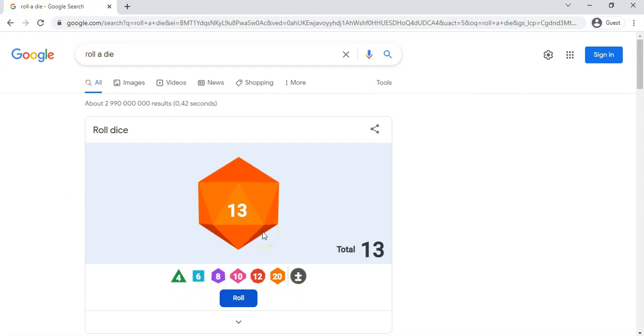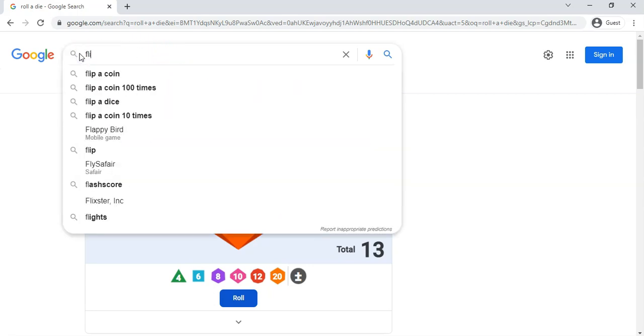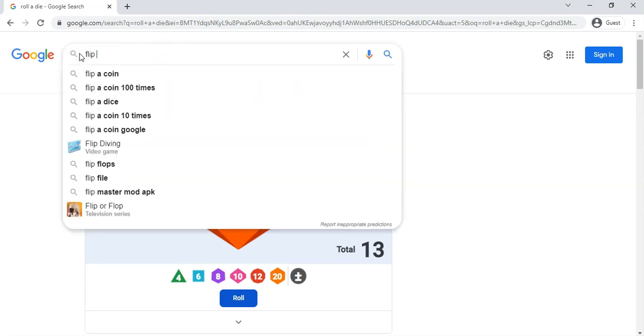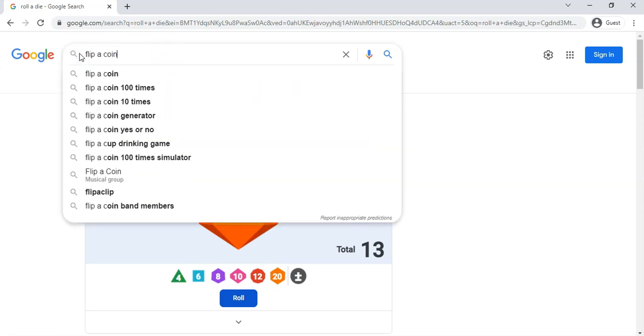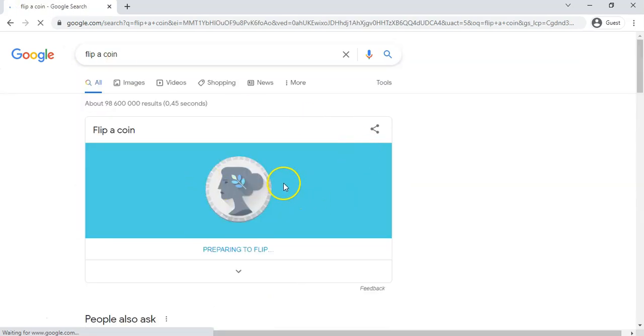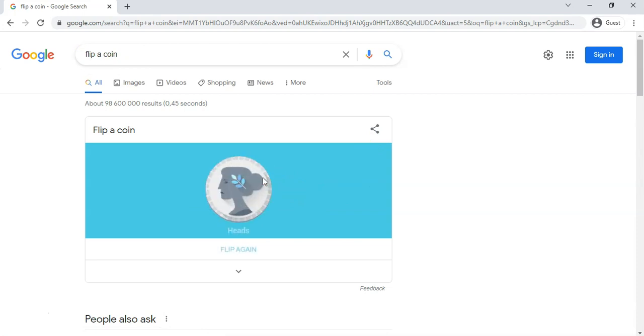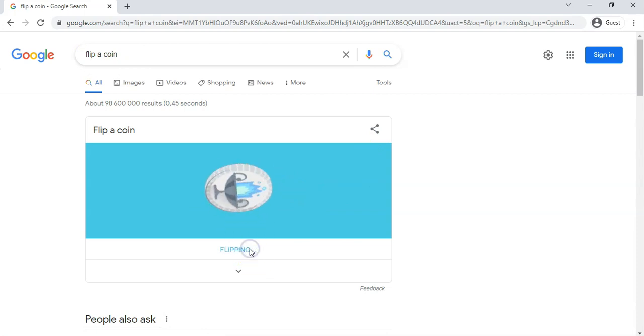Now the other example of randomness that you could be using in your class: maybe you want to flip a coin and you don't actually have a coin on you. You can just type in 'flip a coin' and there we go, we've got this little coin over here right here. And we can, it's preparing to flip and it's flipping for us. And you can flip it again and it tells us heads and tails.